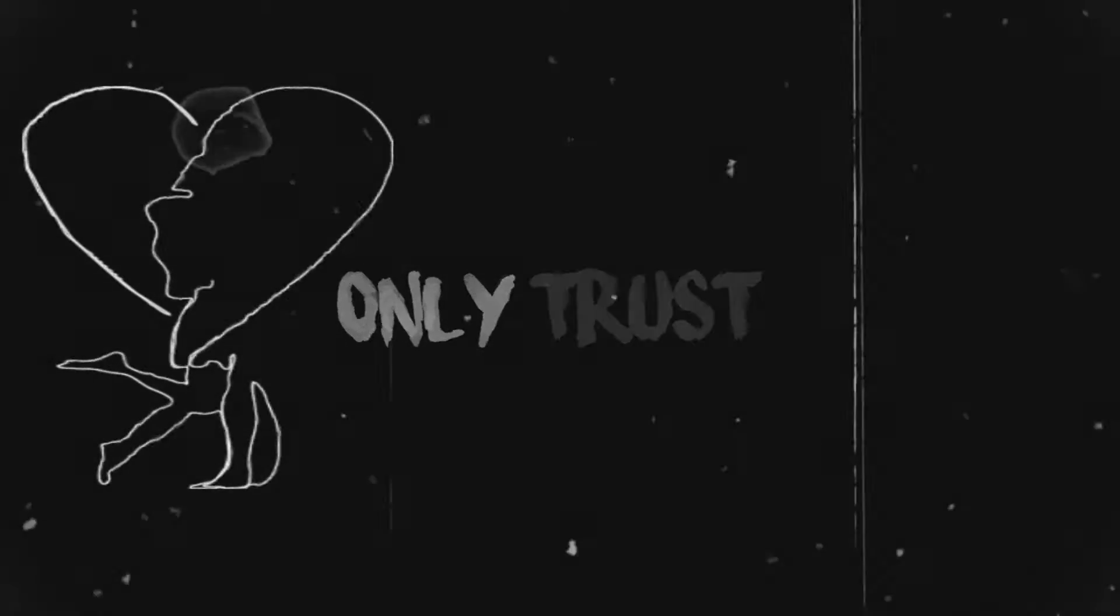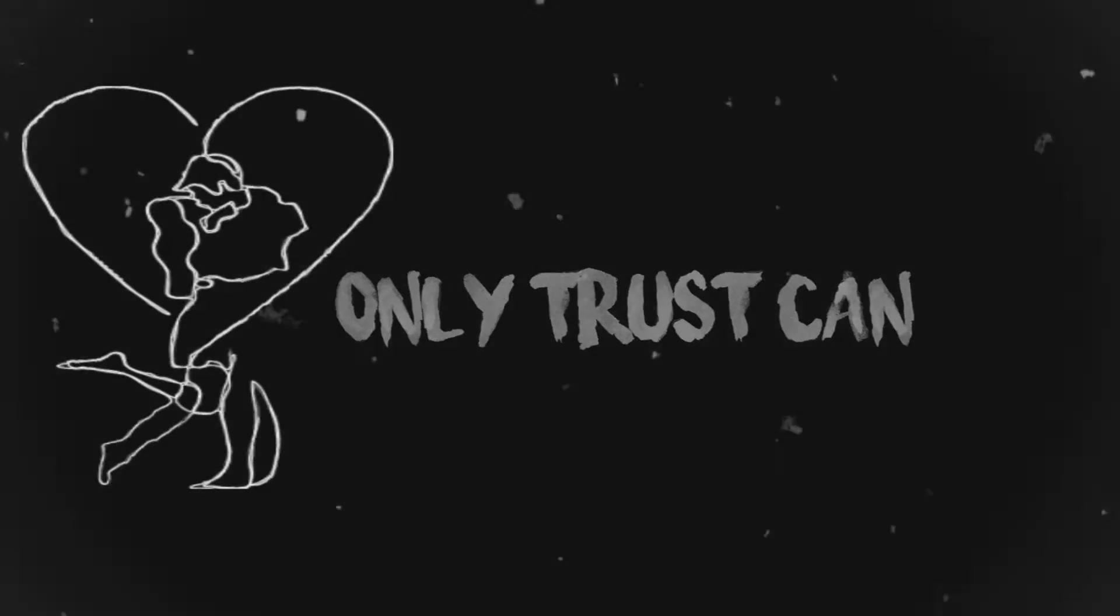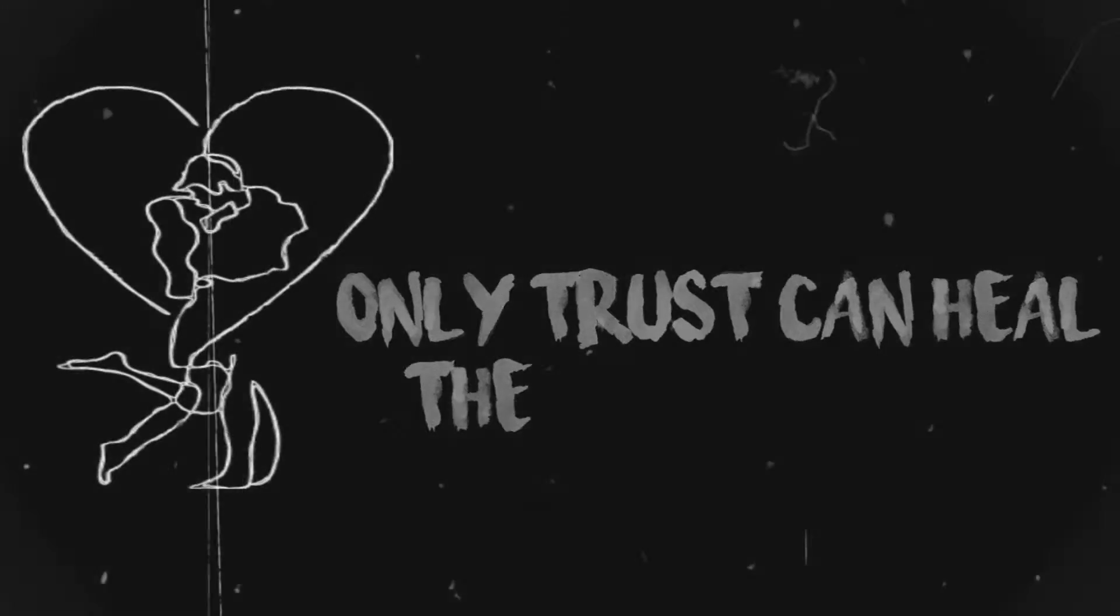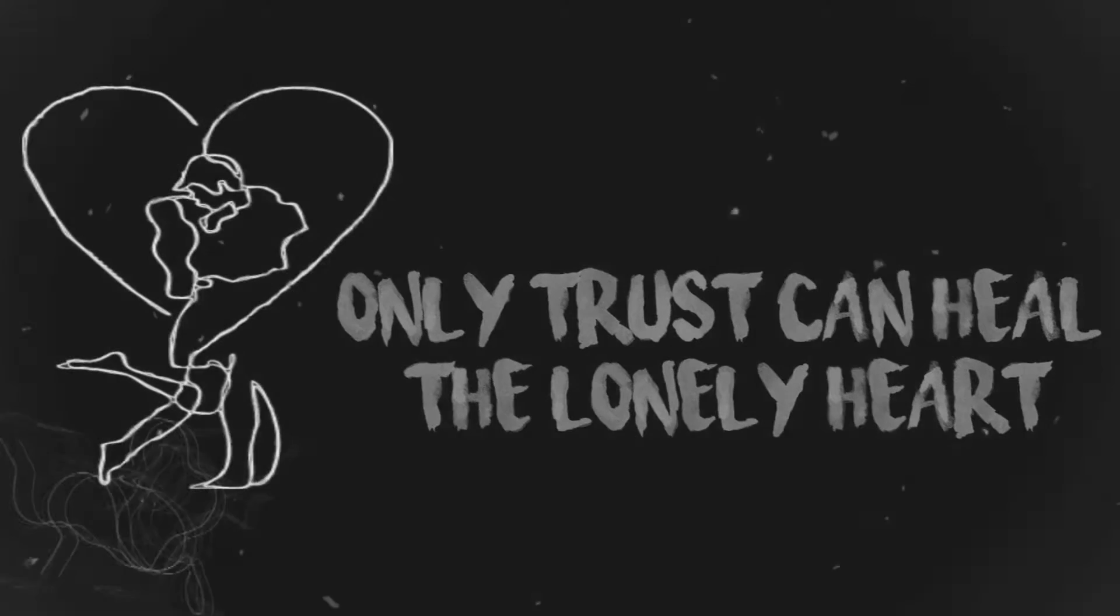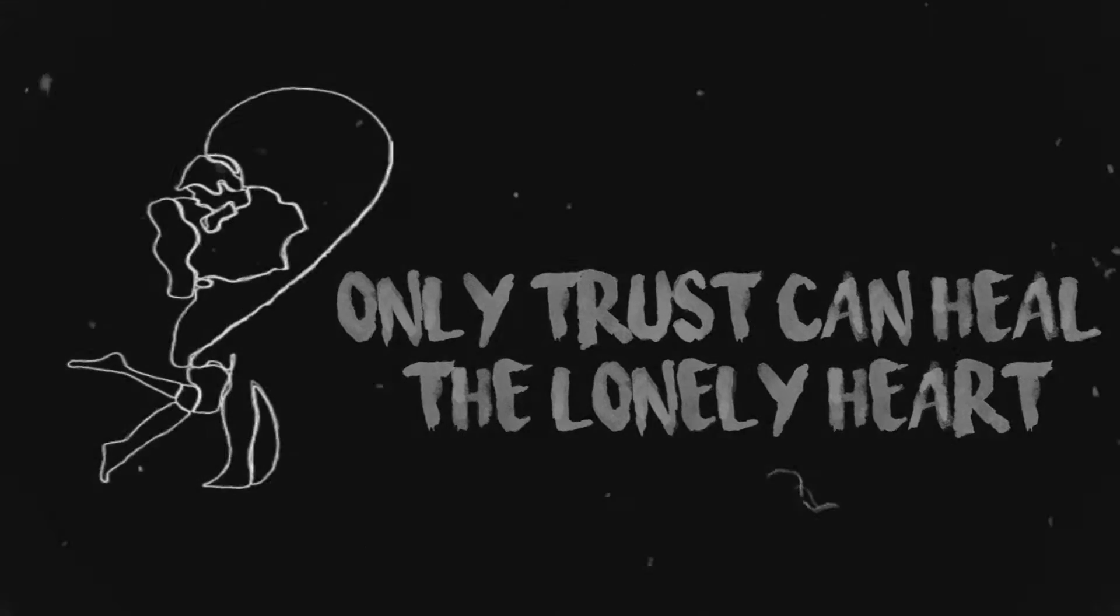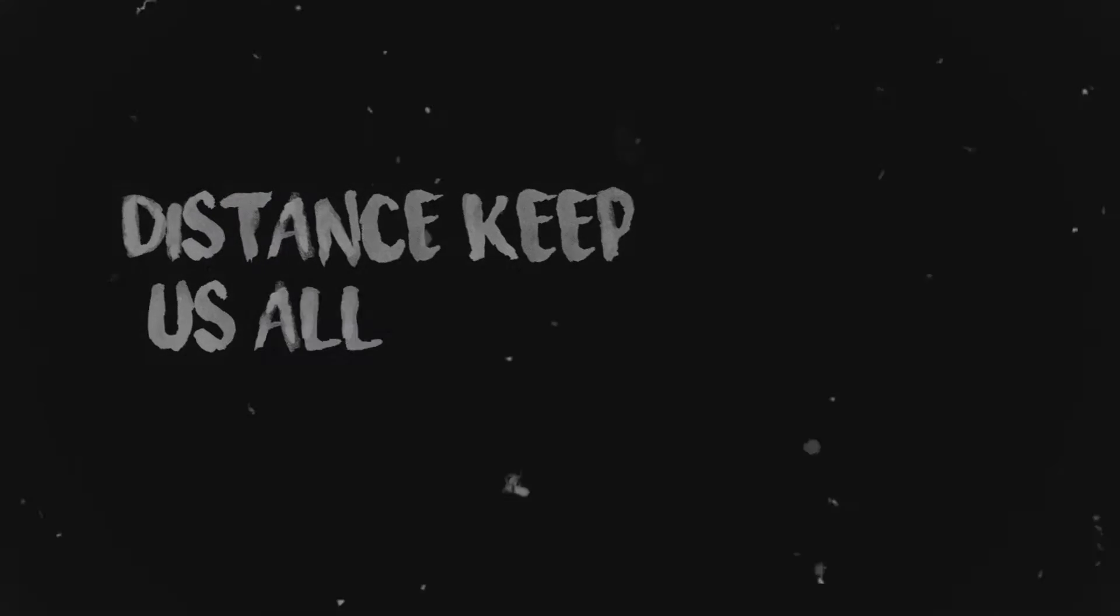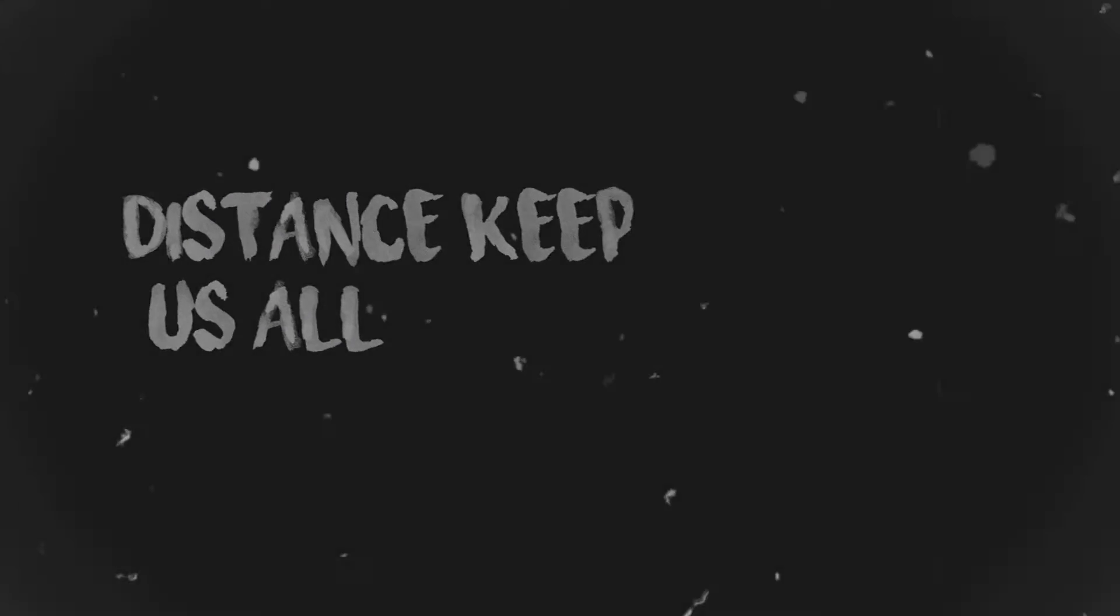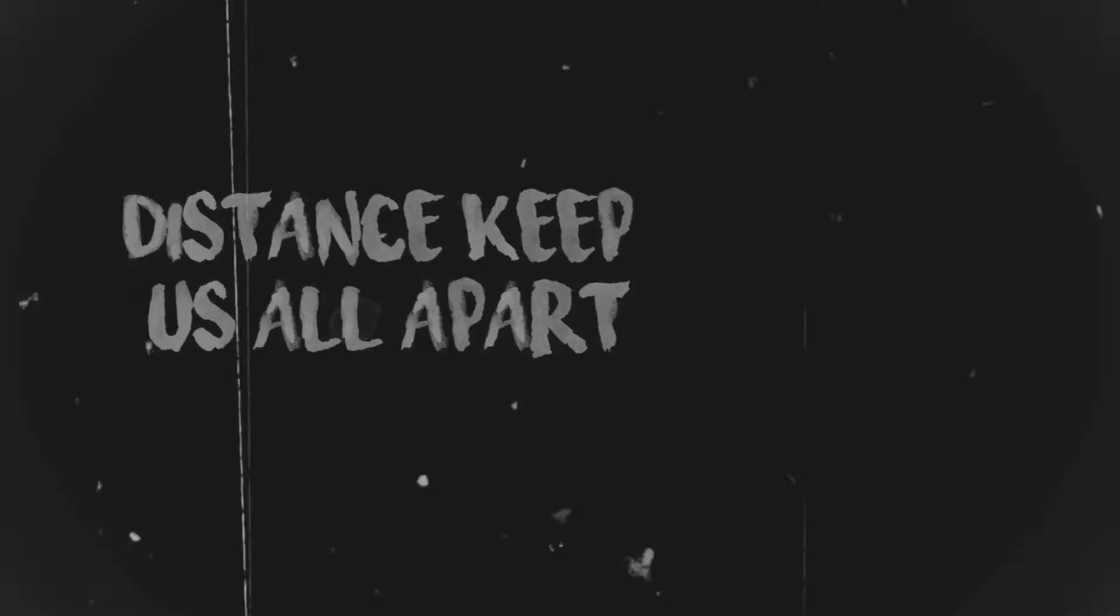Only trust can heal the lonely heart. Distance keep us all apart.